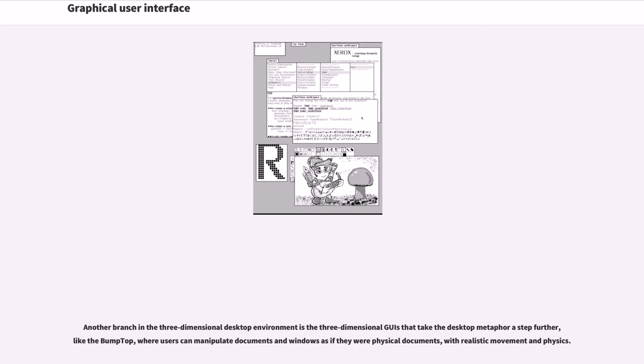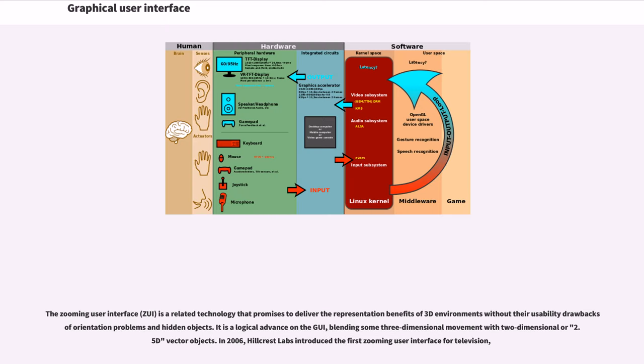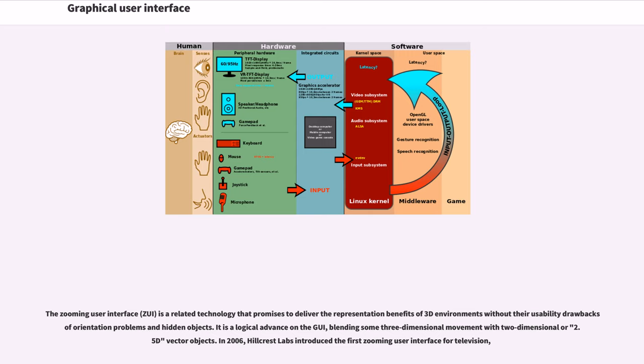Another branch in the three-dimensional desktop environment is the three-dimensional GUIs that take the desktop metaphor a step further, like BumpTop, where users can manipulate documents and windows as if they were physical documents, with realistic movement and physics. The zooming user interface (ZUI) is a related technology that promises to deliver the representation benefits of 3D environments without their usability drawbacks of orientation problems and hidden objects. It is a logical advance on the GUI, blending some three-dimensional movement with two-dimensional or 2.5D vector objects. In 2006, Hillcrest Labs introduced the first zooming user interface for television.